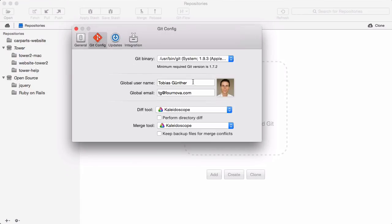There, you should make sure that your name and your email address are configured. When you're making a commit, Git uses this information to record the commit's author.